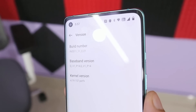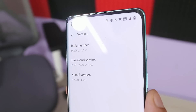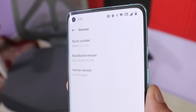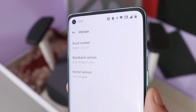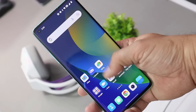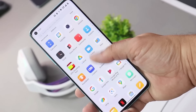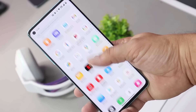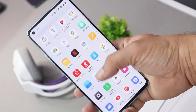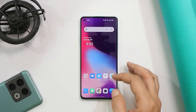Welcome back to another review video. In this video we'll do an in-depth review of OxygenOS 12.1 version C.21 for the OnePlus 8 series. Without wasting any more time, let's get started.